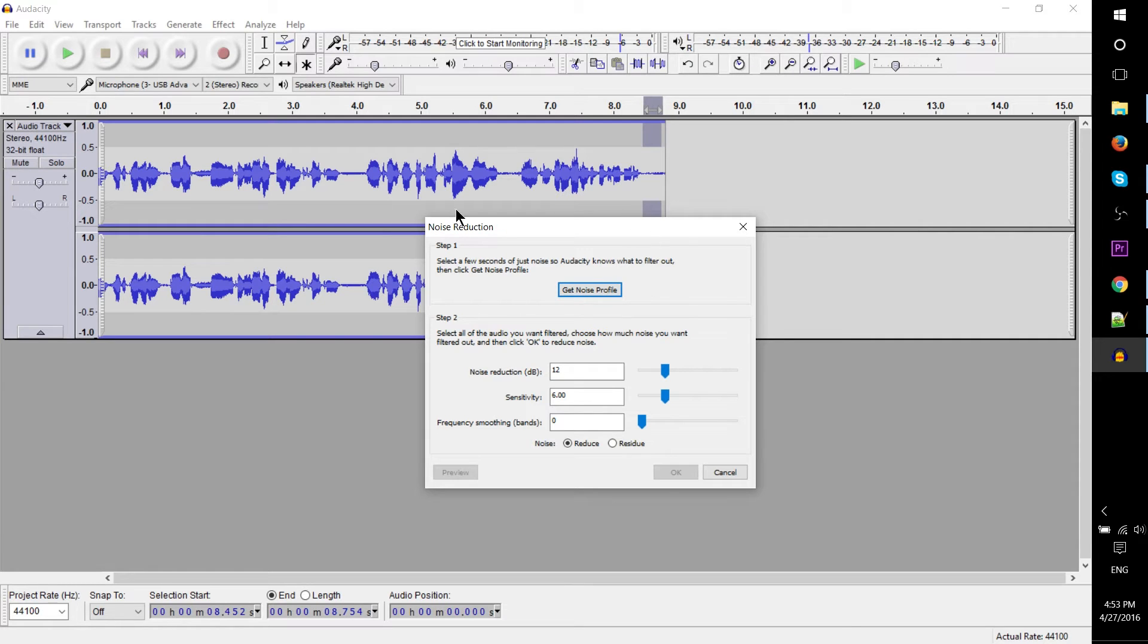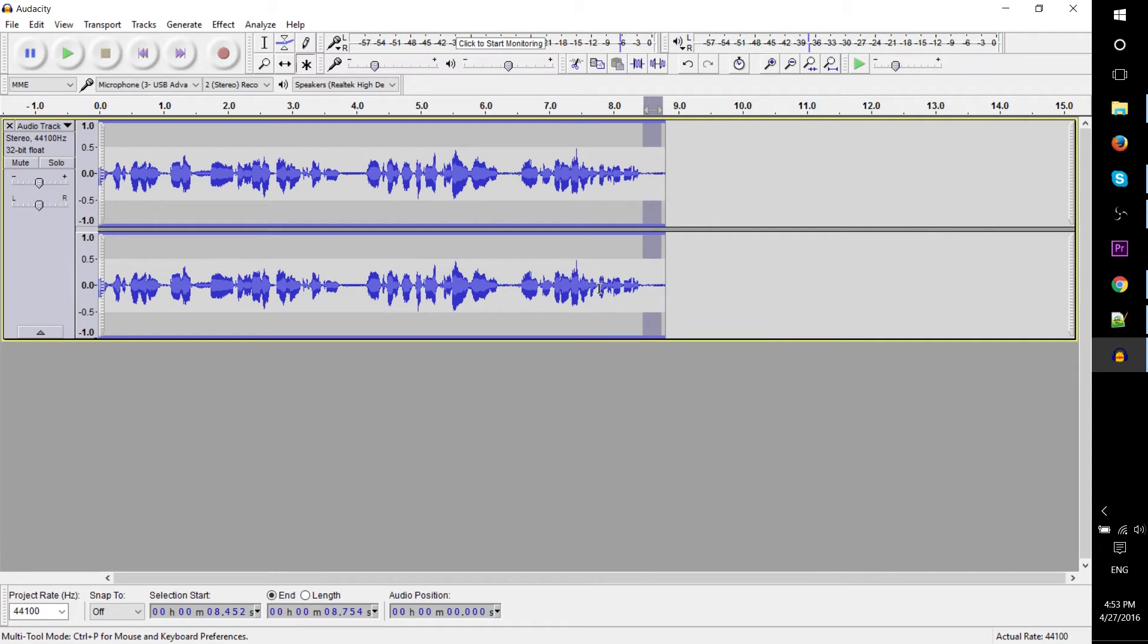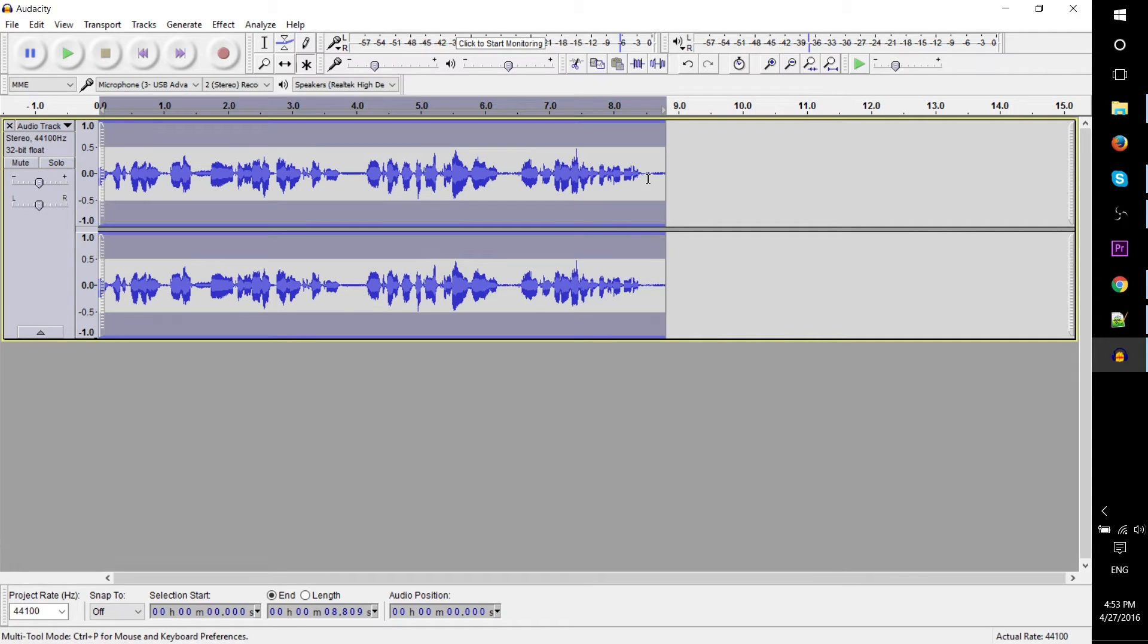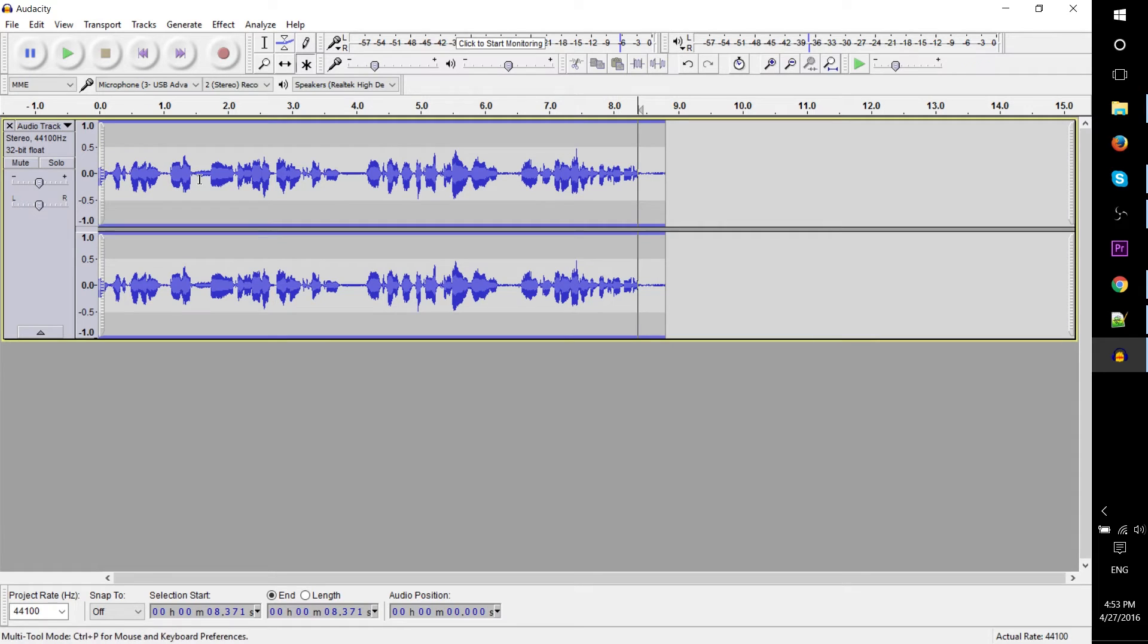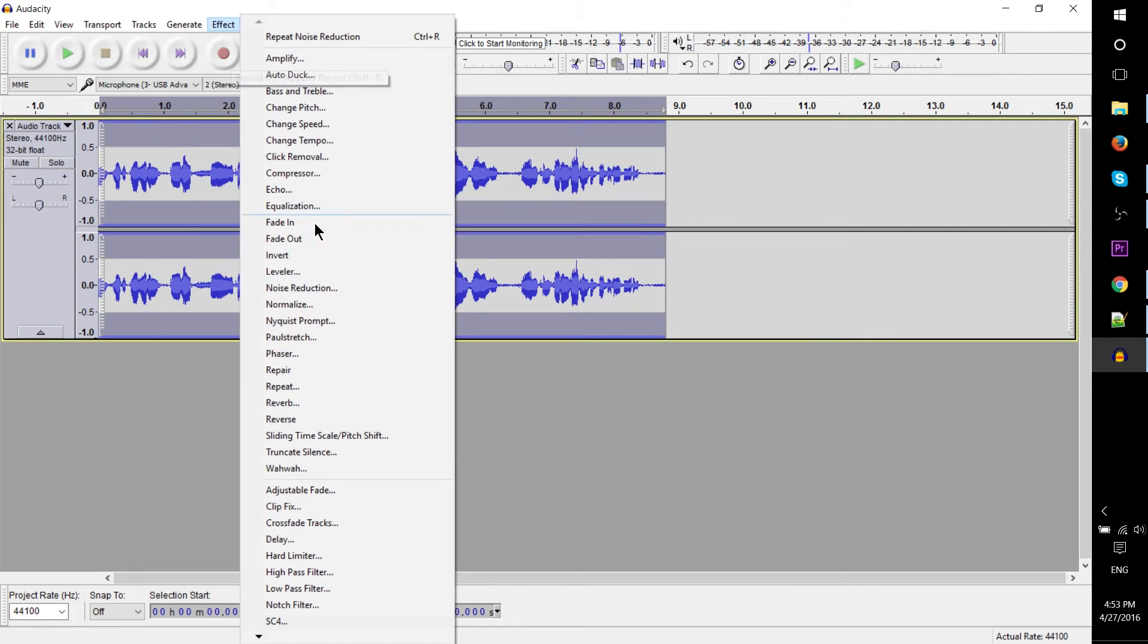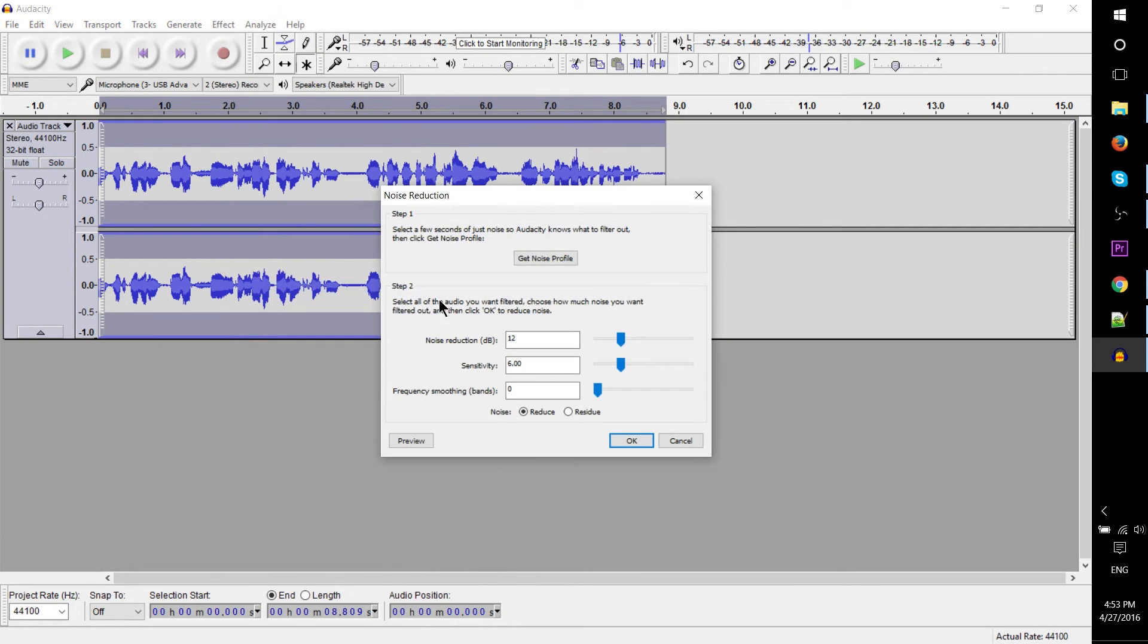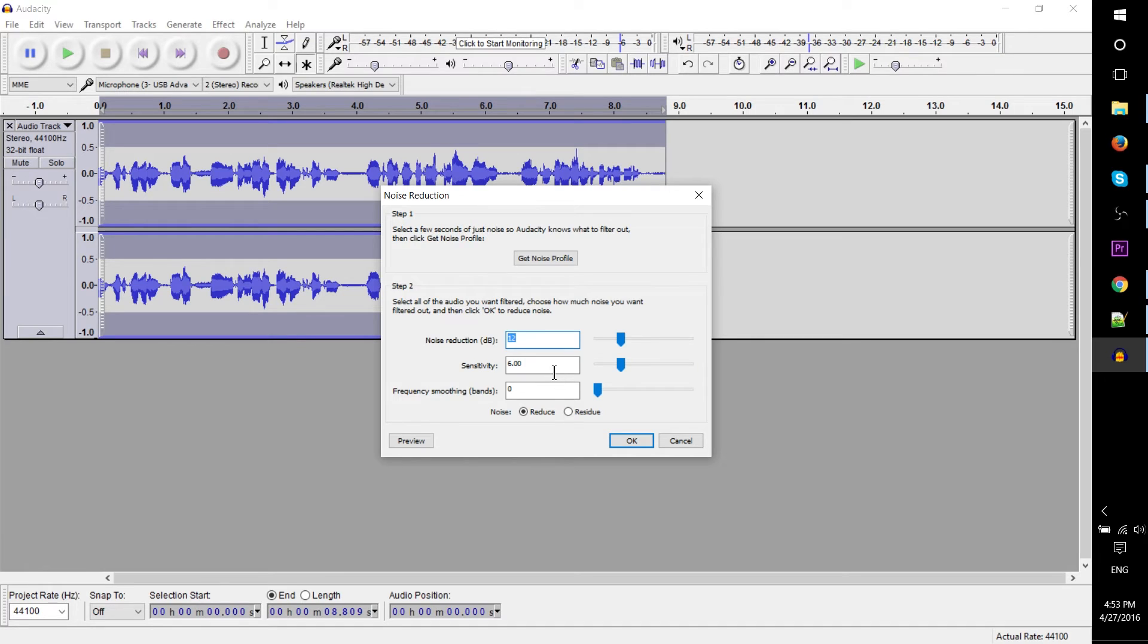Then to select the whole clip, filter some of this background noise out, hit OK and that should give us a higher quality finished product. So I get noise profile and now that we've gotten that I'm going to select the whole clip by hitting control A, go back up to effect noise reduction, and then for step 2 I'm going to leave it at its defaults. You can increase the amount of noise reduction but in most cases 12 is plenty and sensitivity not going to worry about that too much.